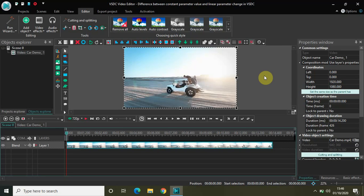Hey guys, welcome back to NextGenVlogger. In this video I will talk about the difference between constant parameter value and linear parameter change in VSDC free video editor. From the time you start editing in VSDC, you will constantly encounter these four values: constant parameter value, linear parameter change, linear parameter change along a trajectory, and parameter change along a curve.